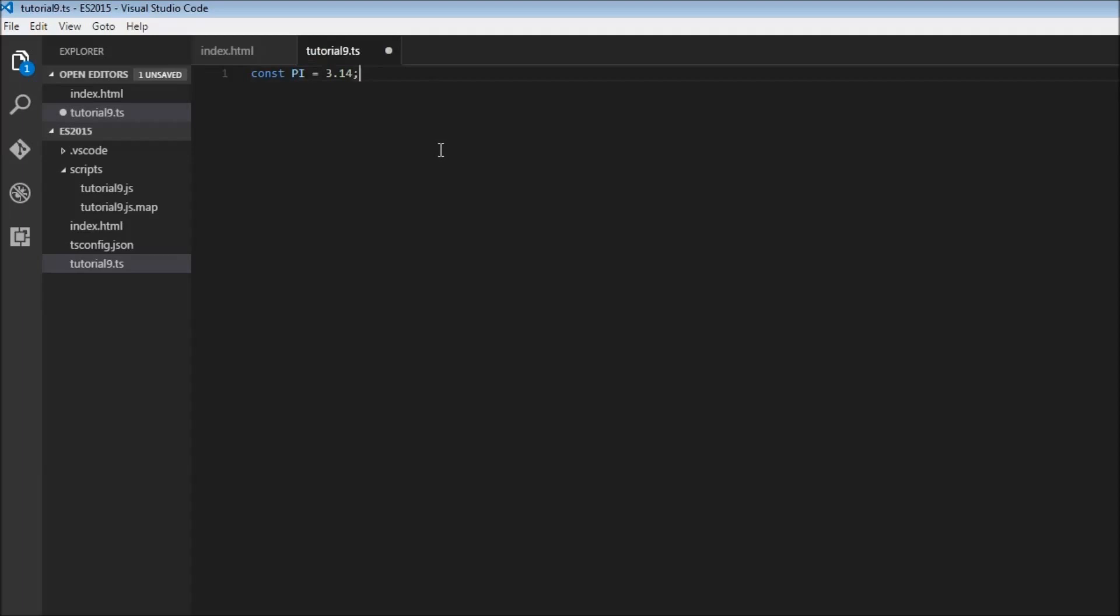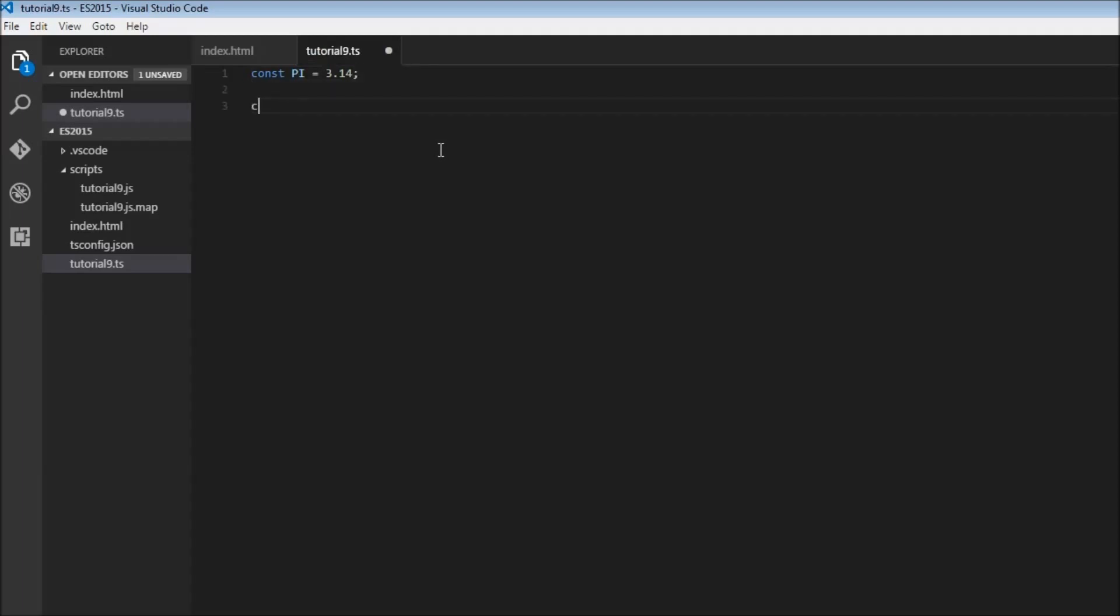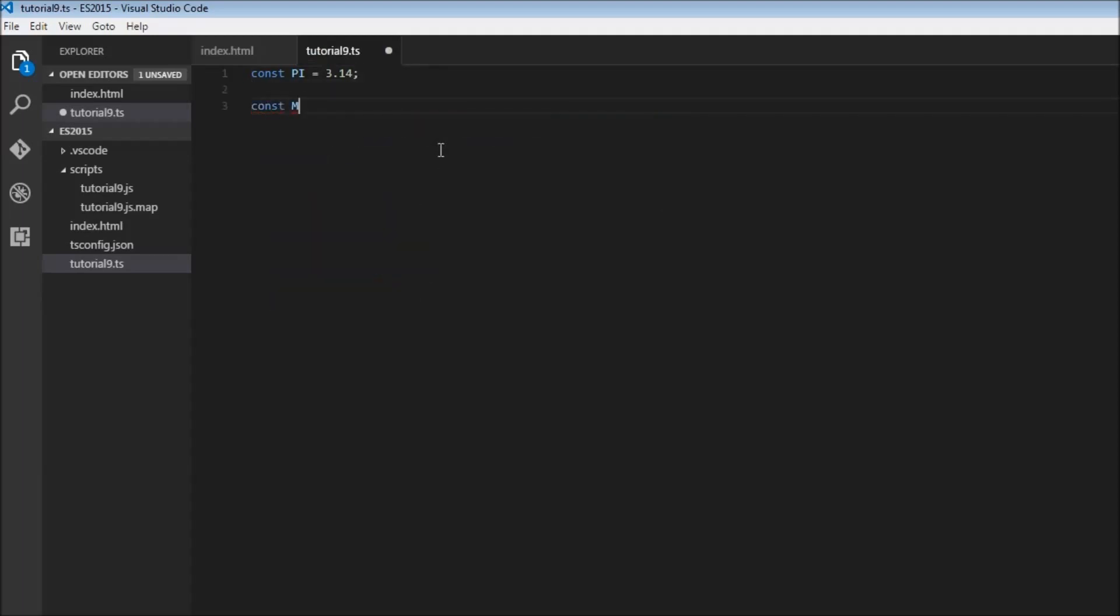Another example would be to declare an array. We can have const max size equals 200. When we are creating arrays and we want to have a maximum size, we can create this using the const declaration.